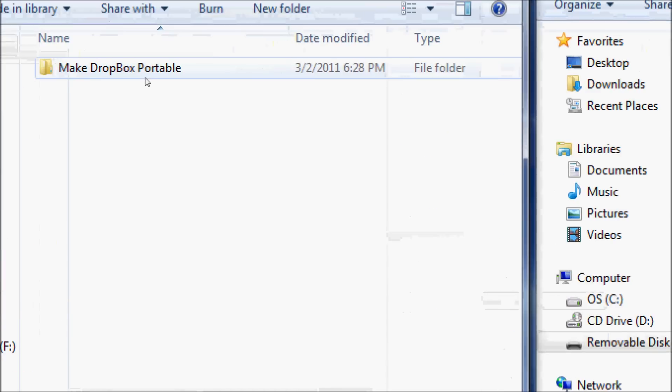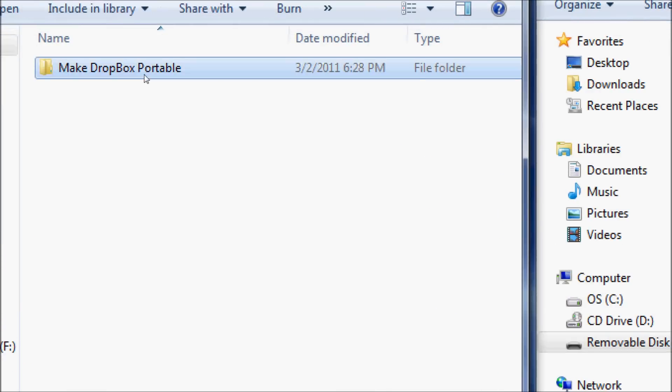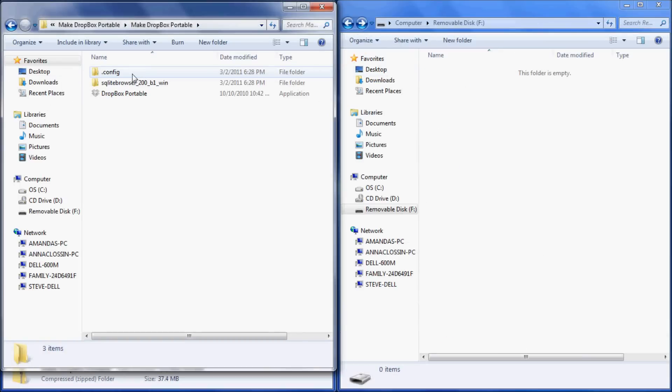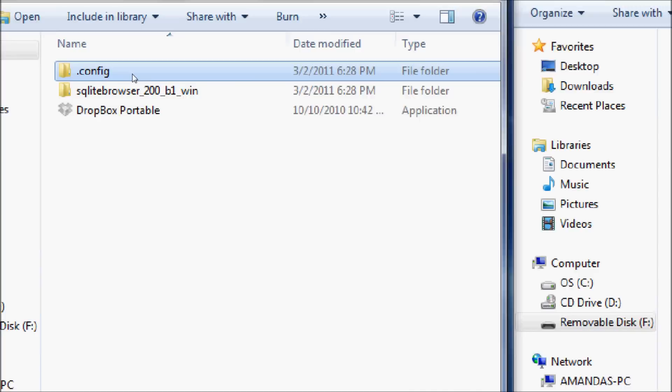Once this file is extracted, just double-click on the Make Dropbox Portable file.